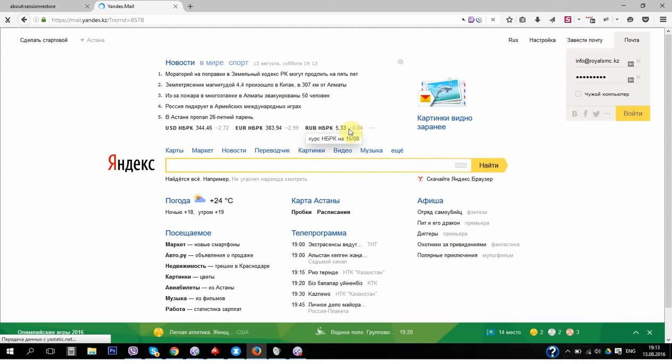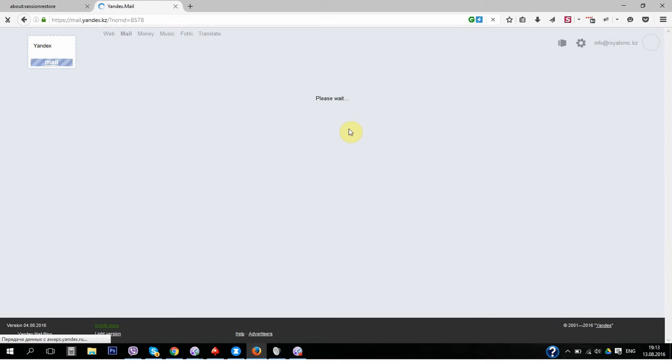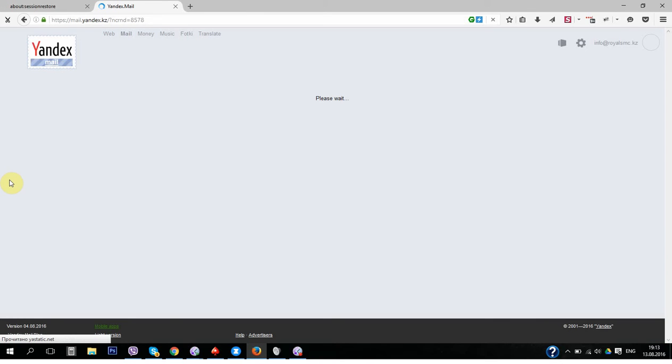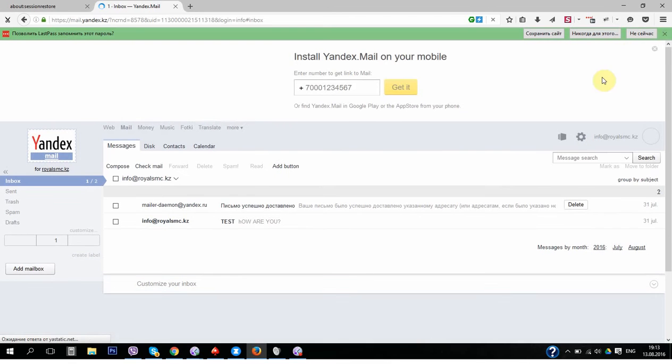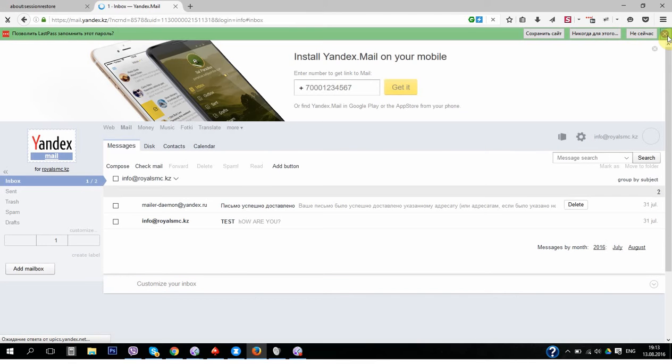And what we see, this is our mail interface. This is our own corporate mail.